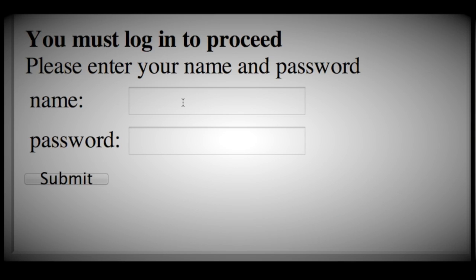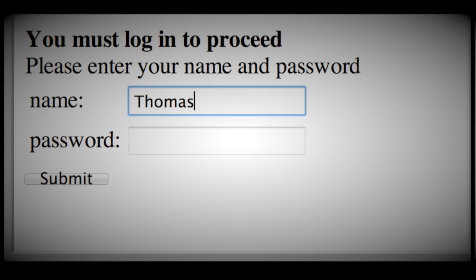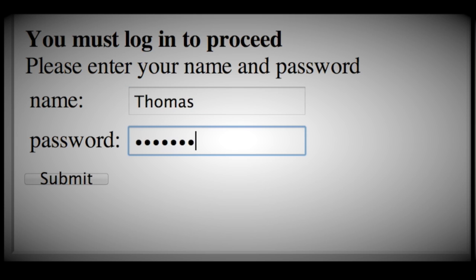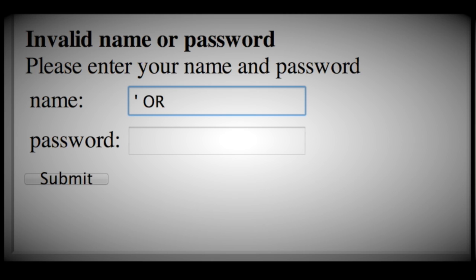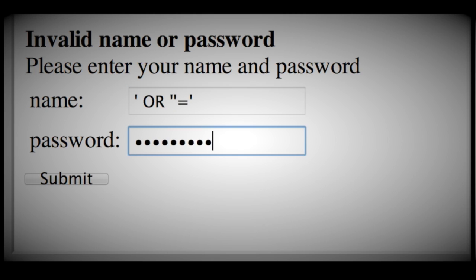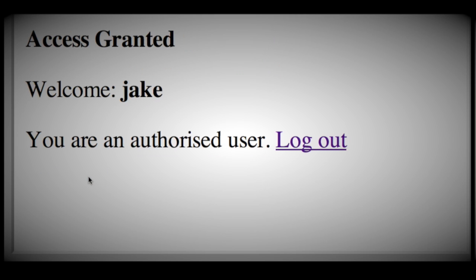Let's take a look at how SQL injection works today. We have this website that we don't know what the user ID and password is. We might try something like Thomas with password 1, submit that, and it's invalid. So what do we do? We can type in an SQL command like this, and put that as a password, submit, and all of a sudden we've got access as Jake.